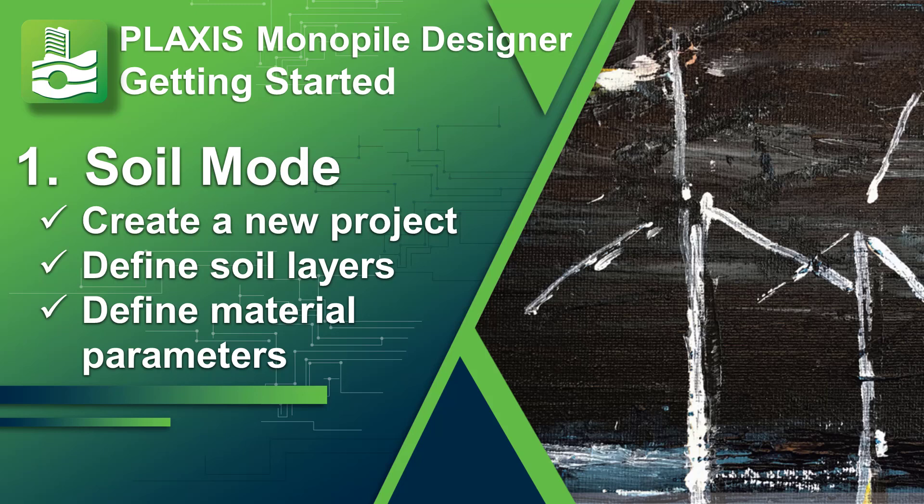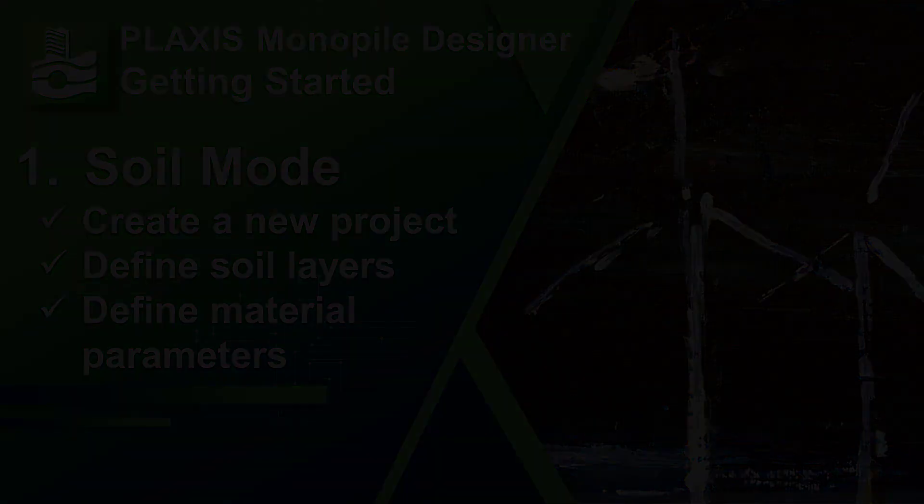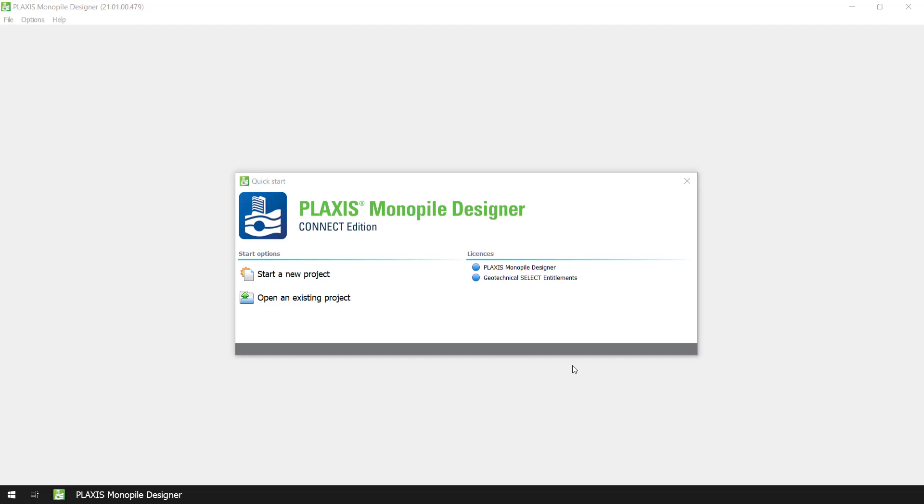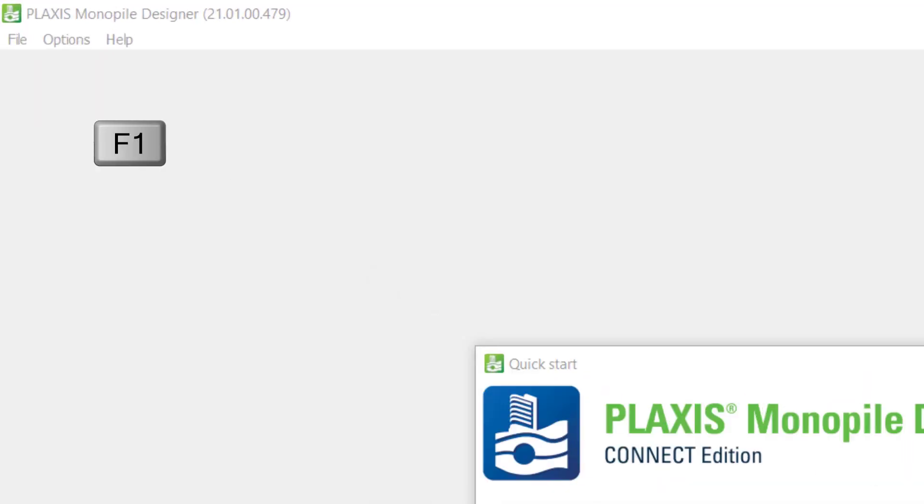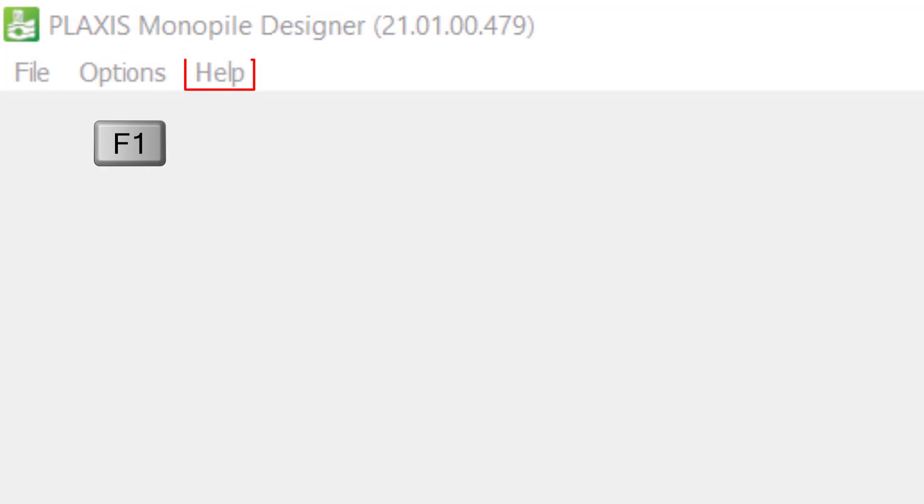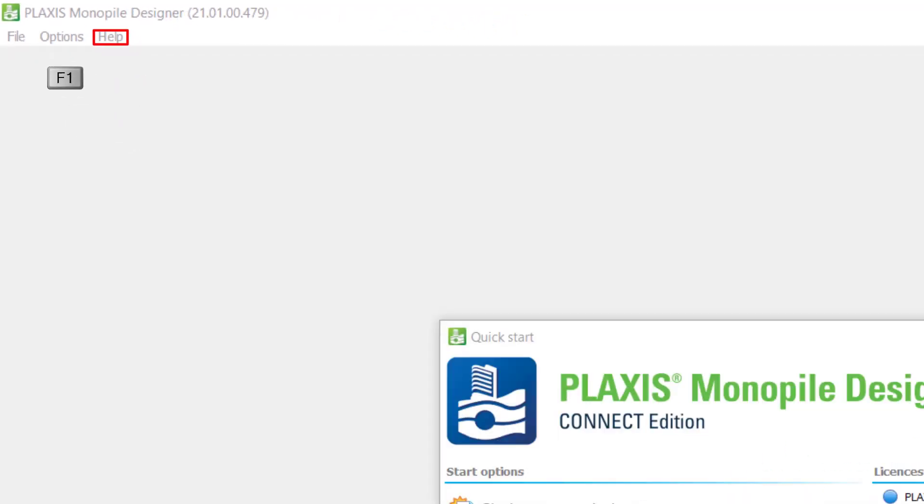To do this we will follow the first tutorial of our manual, so if you need to find more information on the subjects discussed here you can pause this video at any time and refer to our manual. To access the Monopile Designer manual you can press the F1 button on your keyboard or select the manuals option from the help menu.